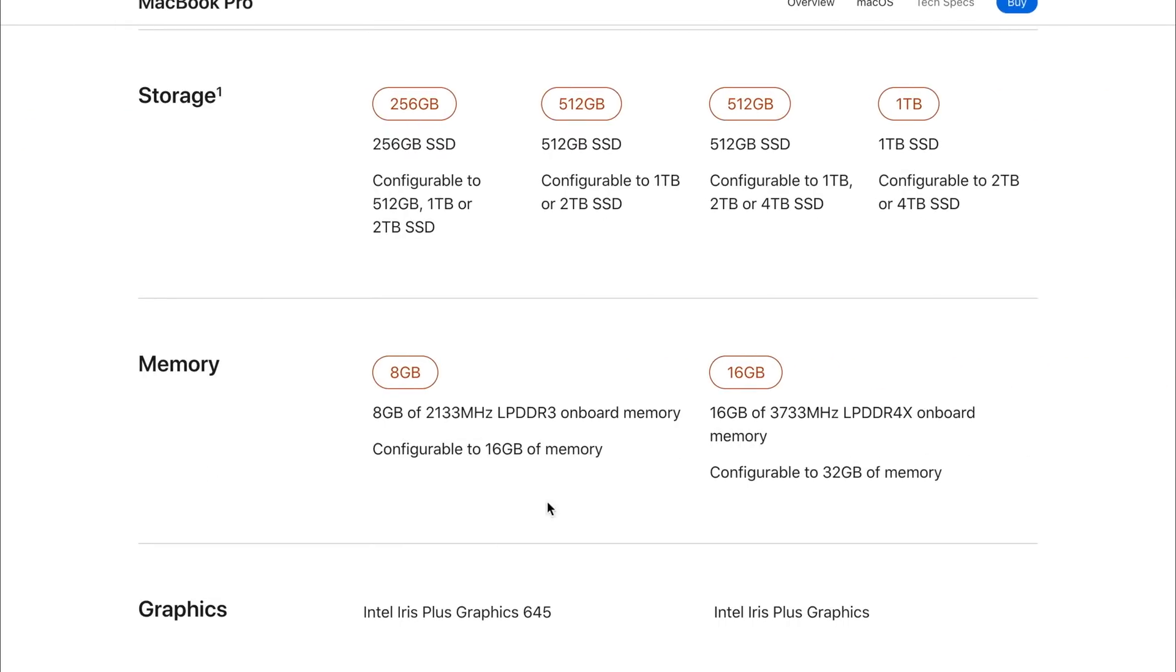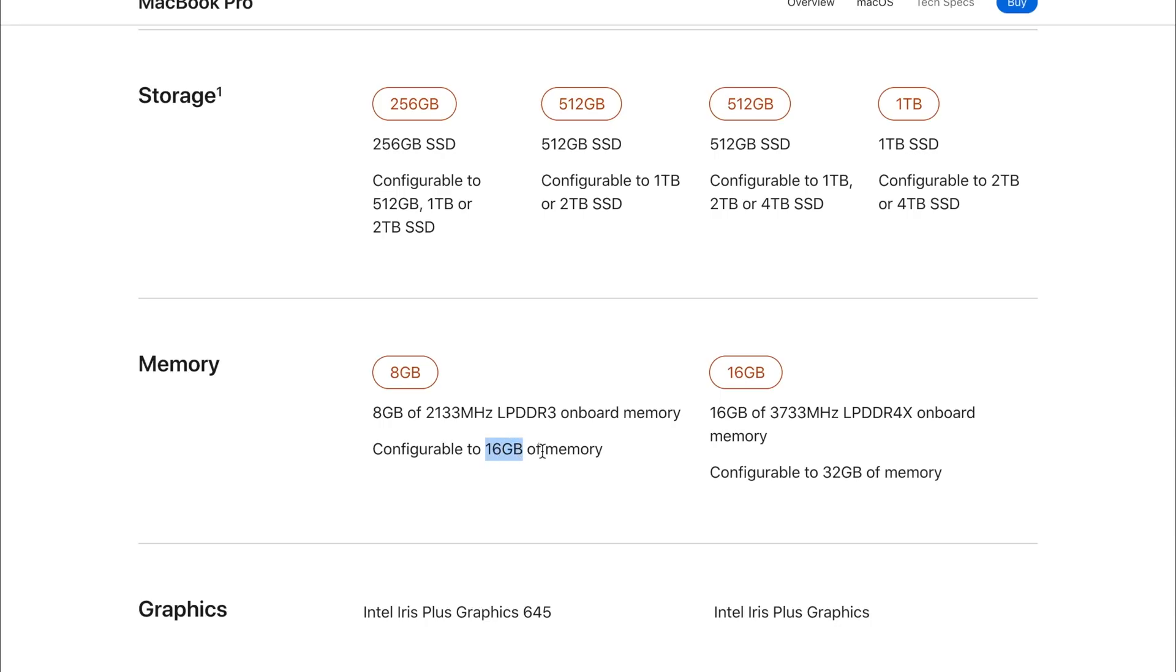If we have a look at the 2020 model, we still see eight gigabytes of the same LPDDR3 memory on both the £1,300 and £1,500 model with the configurable being available at 16 gigabytes of memory. But if we have a look at the £1,800 and £2,000 model, we now see a standard of 16 gigabytes rather than the eight gigabytes as before.